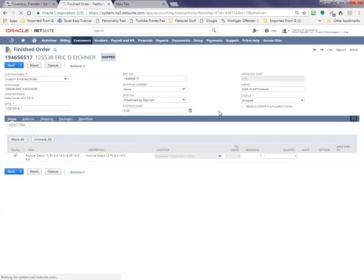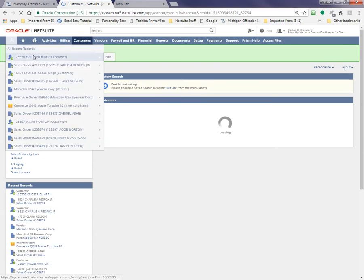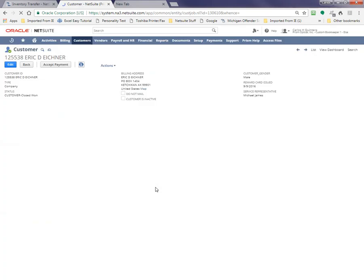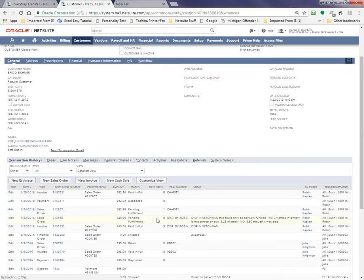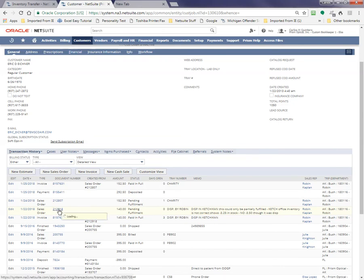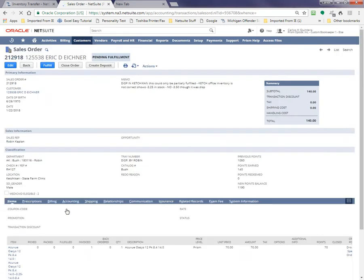And then what's going to happen here is that we're going to have to fix the inventory. So hopefully, okay, very good. We're going to go back to this guy here. And what we need to do is, come on computer. Okay. What we need to do here is this one, pending fulfillment. That's the one dispensed by Robin. And we got to double check to see what it is that we need to fix.